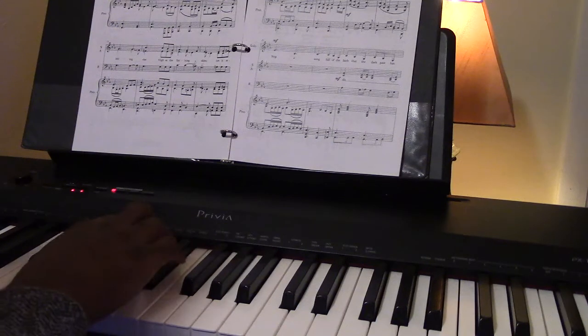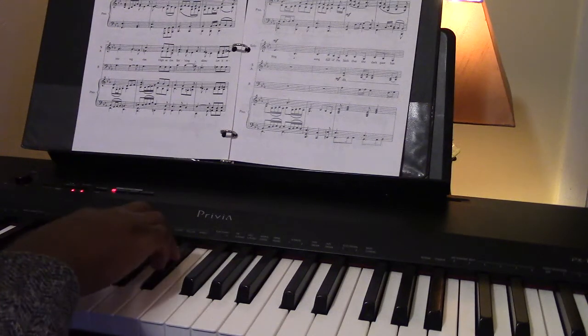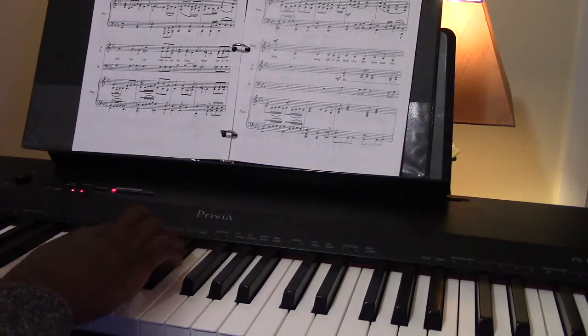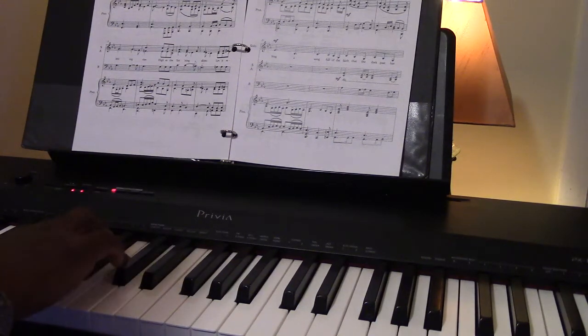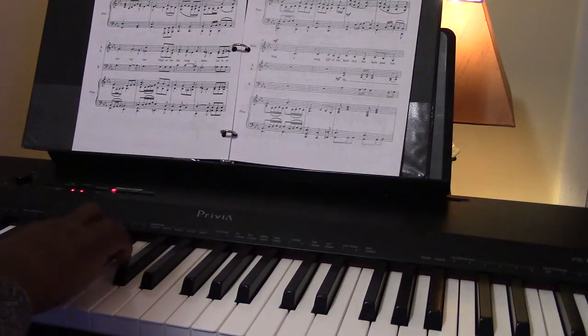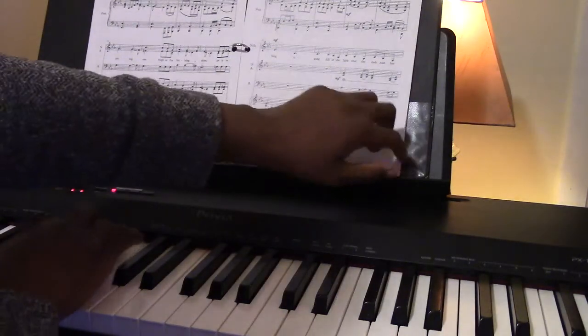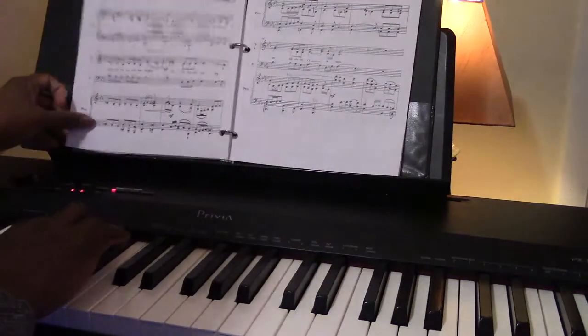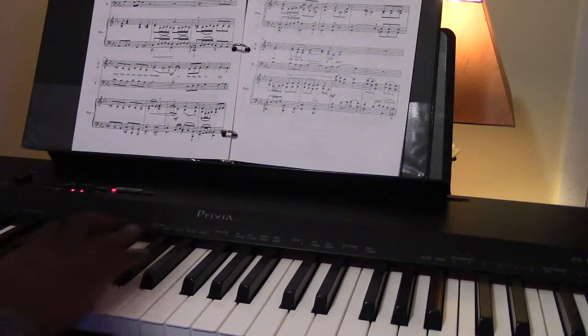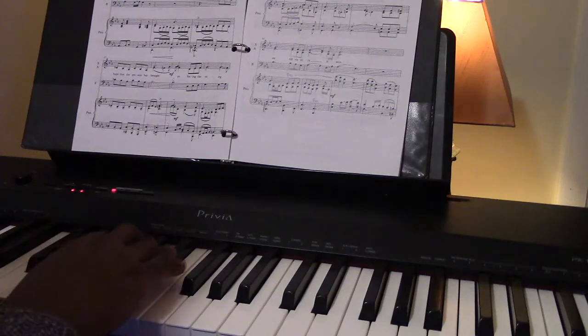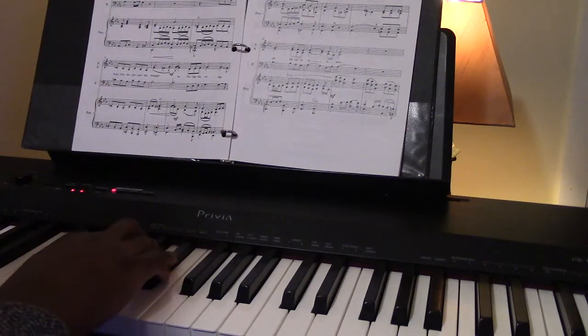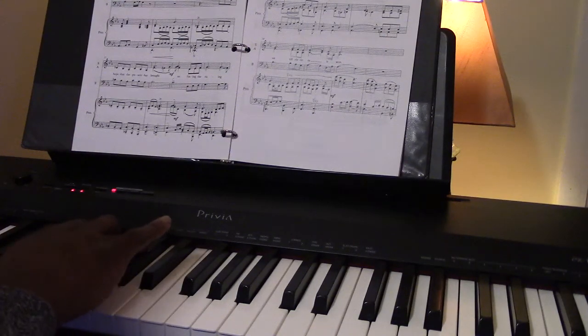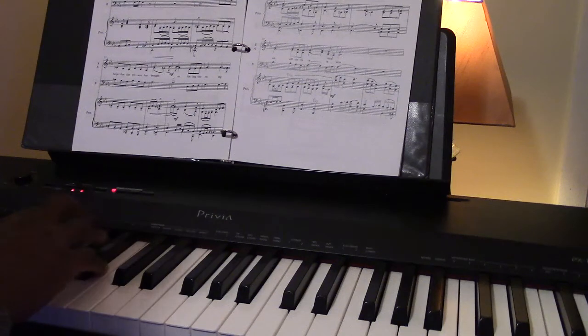And solo. [vocal demonstrations] Solo. Full.